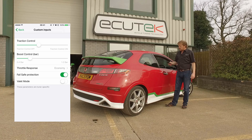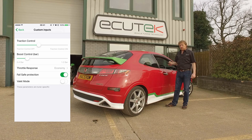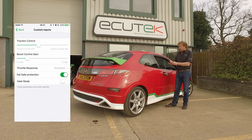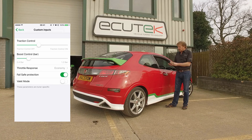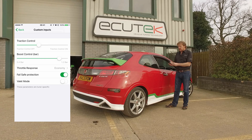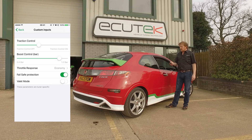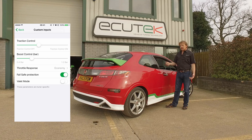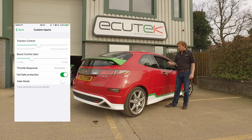Next is boost control. On this turbocharged Civic, actuated pressure is about 0.4 bar and the tuner has configured it so that we can turn the boost pressure up from 0.4 up to 1.2 bar. Using an external wastegate solenoid controlled by Race ROM closed-loop boost control, the user can simply turn the boost pressure up and down on their mobile device.